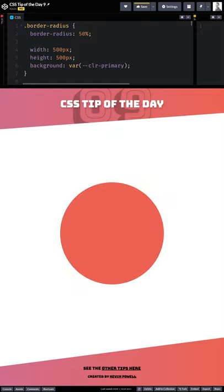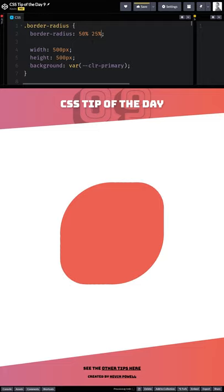You can also put multiple values here, so we can do a 25% right there and it gives us a weird shape like that. So it's doing these two at 50% and then these two at 25%.